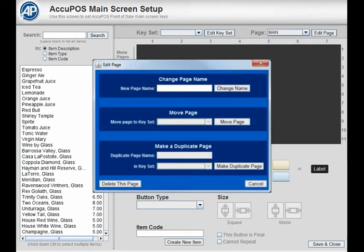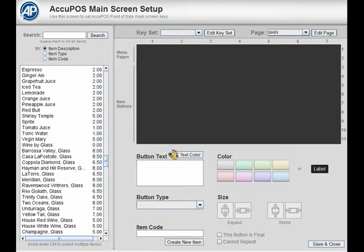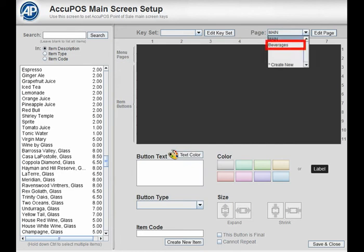The edit page menu will appear. Simply type the name of the menu into the new page name field and select the change name button. This will create a new menu page with that name.